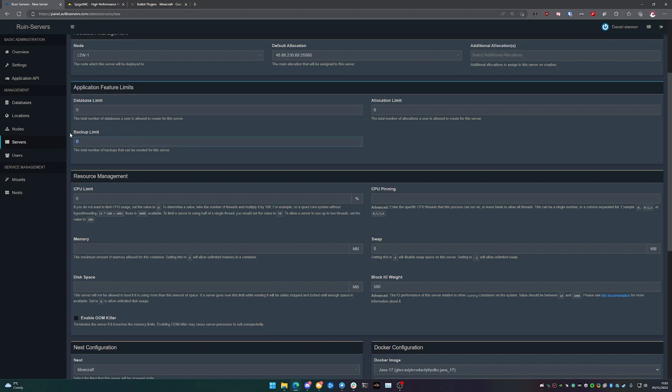The backup limit is pretty much as it sounds. If you would like to take full backups of your service, you can set the limit as to how many backups can be saved on the service to one, two, however many you want. I'm going to leave it at zero because I don't need backups, this is just for testing.